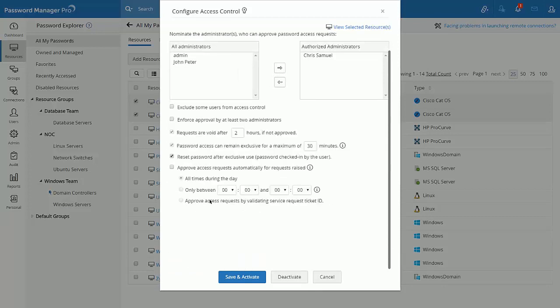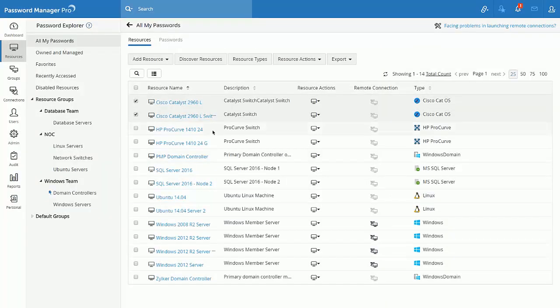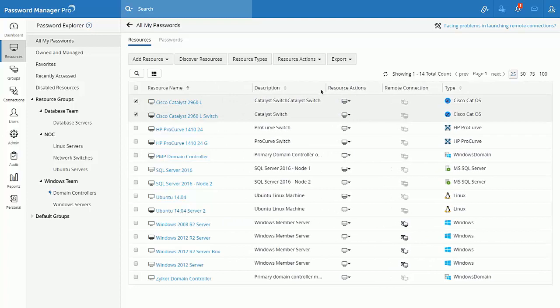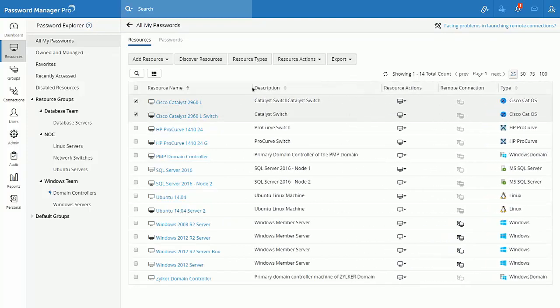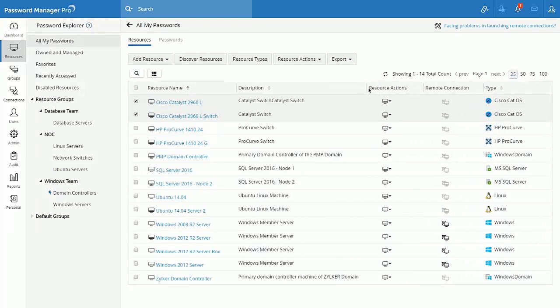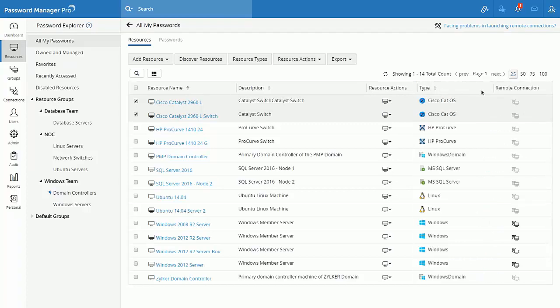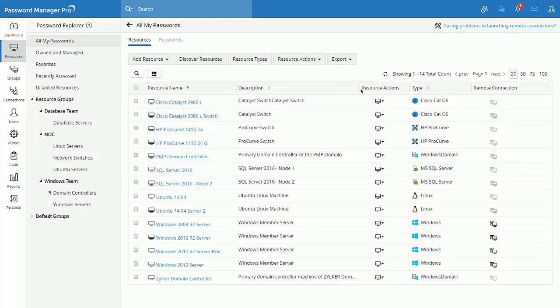You have an option to customize column width and rearrange the columns as per your convenience. In this scenario, I want to resize the column width for the description column and it can be done by adjusting the column width. I also prefer to move the resource type column next to the resource action column and this is how I would drag and drop the column.